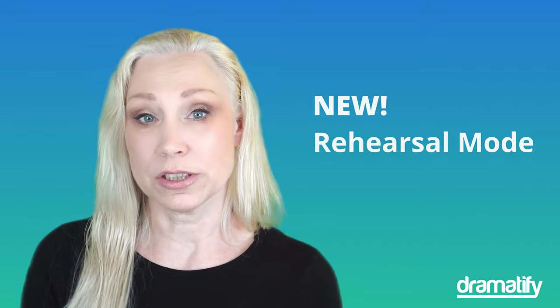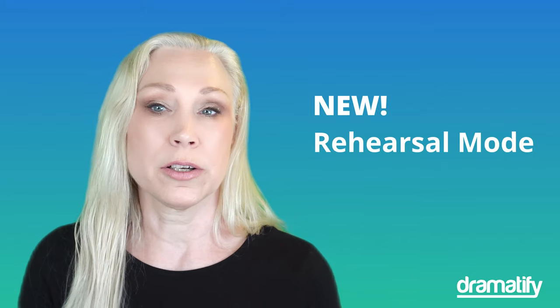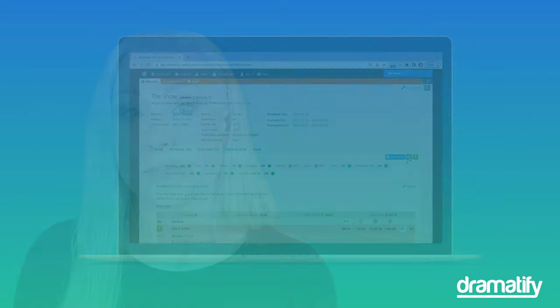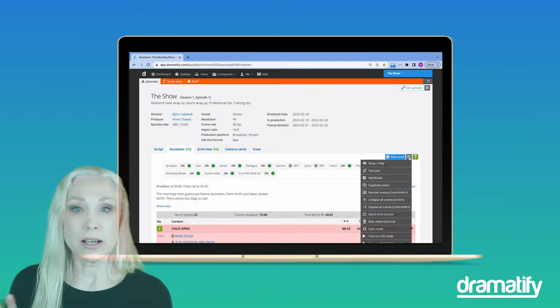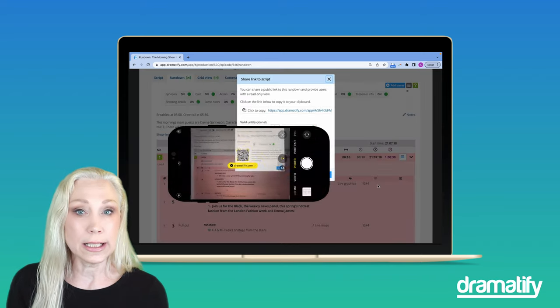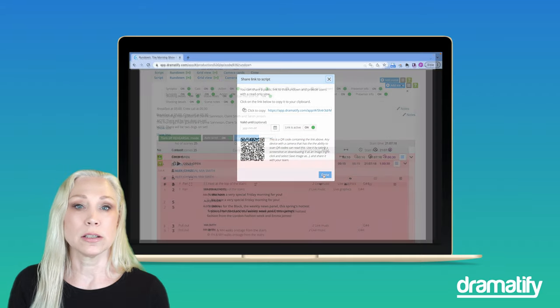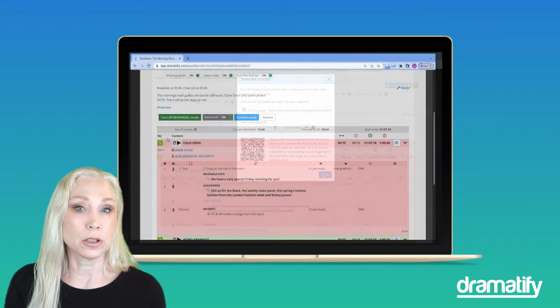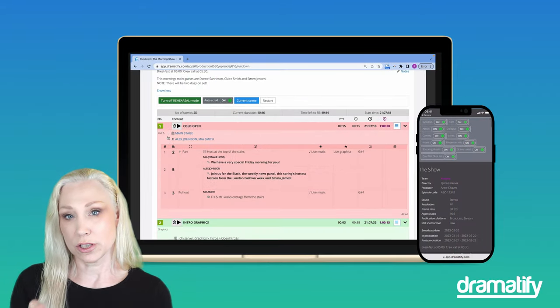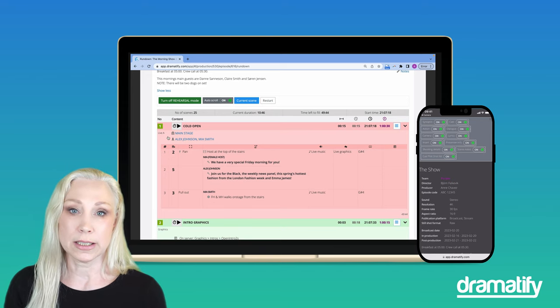The built-in timer is not however an efficient tool when you want to rehearse the entire show from the top. And here's where the new rehearsal mode comes in. Share the rundown with your studio and camera crew either as a QR code or a link, just as you can do with the live mode, and then set your rundown to rehearsal mode. The rundown on their synced devices will be placed in rehearsal mode automatically.